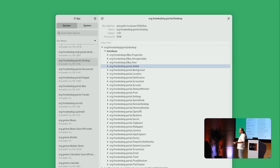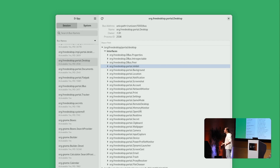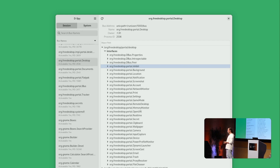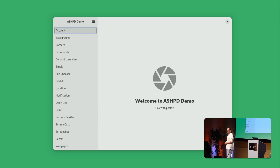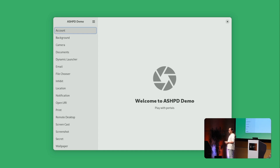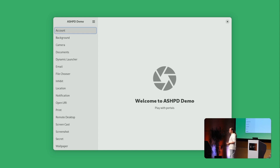Portals are essentially just functions. You want to create a screencast: you use the screencast portal, call a bunch of functions, and magically get a screencast without having access to monitors, raw frame buffers, or kernel stuff. You want access to your location, you have that. Not all portals are user-visible — the real-time portal has no UI; you just want something to run faster, it calls a portal method, and it runs faster.